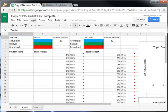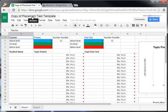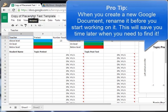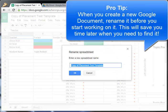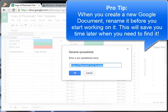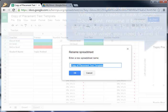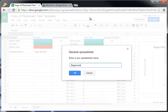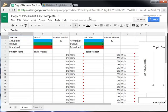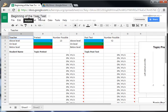First thing that we want to do is change the name of this. When we're changing the name of our documents, we want to make sure that we have some sort of descriptive title, so we know what it is that we're putting in here. I'm just going to call this Beginning of the Year Test. So now we've got our spreadsheet named and we're ready to go.